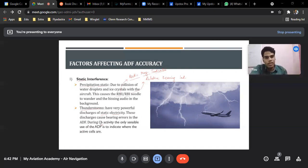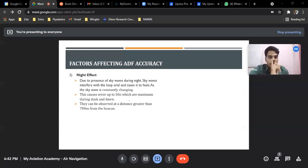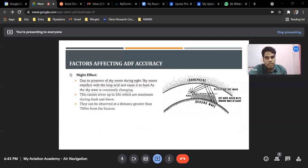CB is a type of cloud. If we were having erratic ADF indications, that means the CB is just around us. The second factor is the night effect, which is very important. Due to the presence of sky waves during night, sky waves interfere with the loop aerial and cause it to hunt, as the sky wave is constantly changing. The ionospheric layer drops at night.